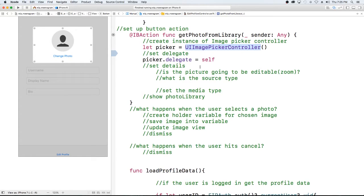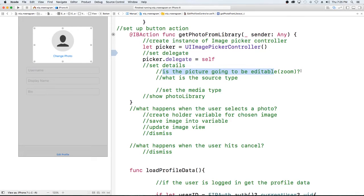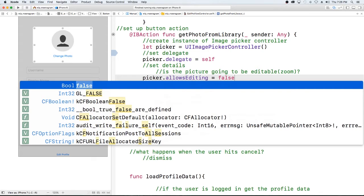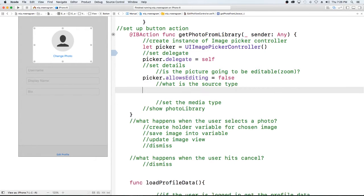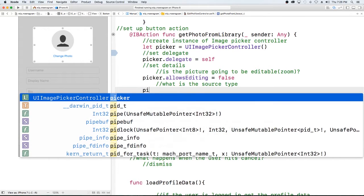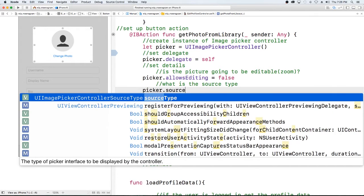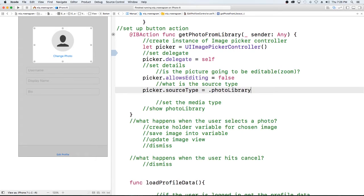The next thing we want to do is set some of the details for the picker — things like whether the picture is going to be editable, whether the user can zoom in or not. For this video we're going to set picker.allowsEditing equal to false, so we want the photo as-is. Then our source type is going to be the photo library, so picker.sourceType = .photoLibrary, since we want to get a picture from our photo library.